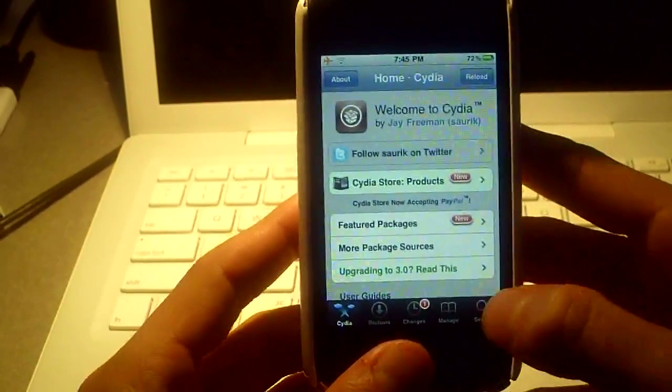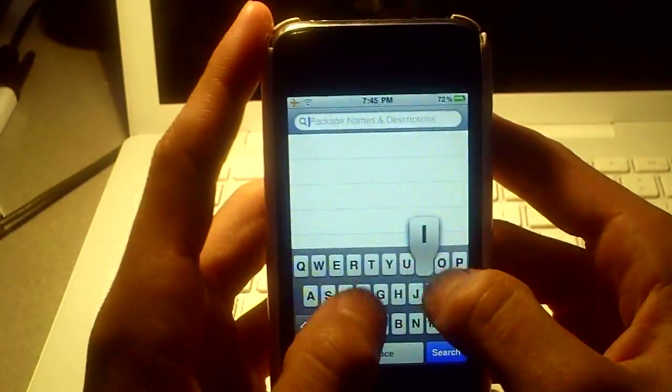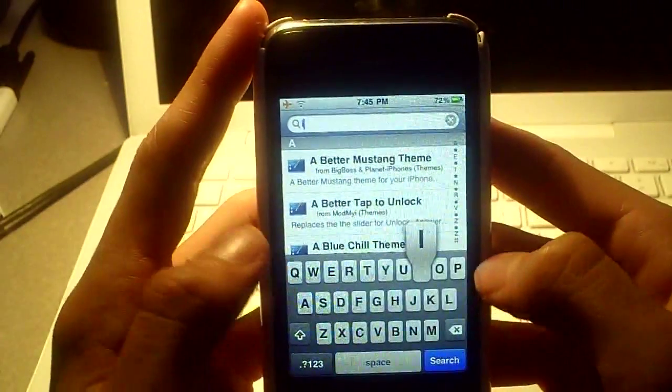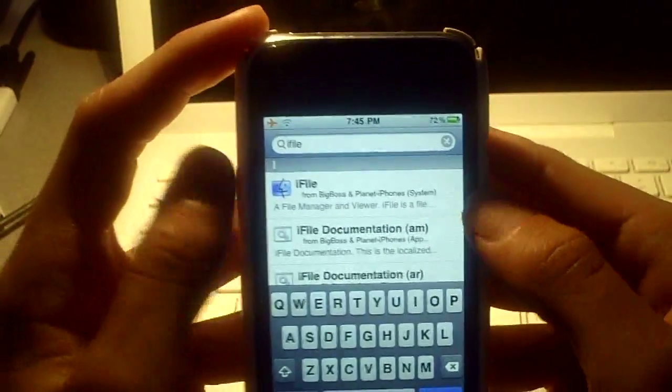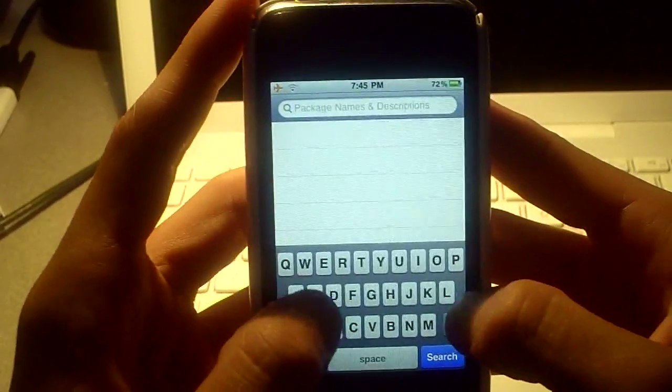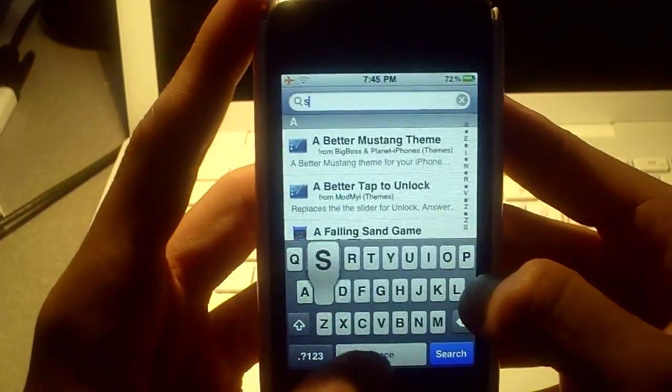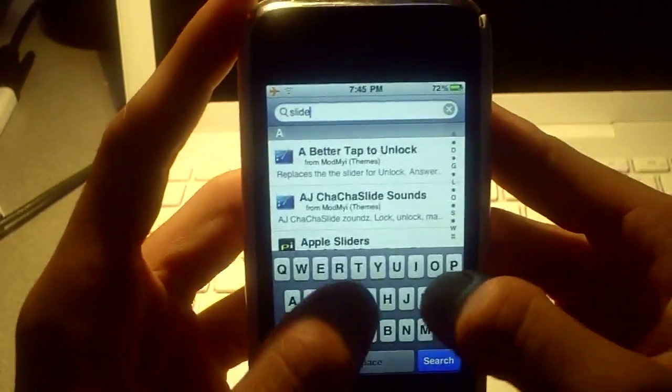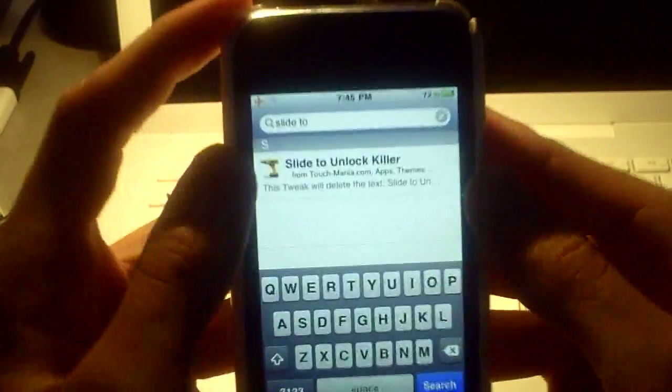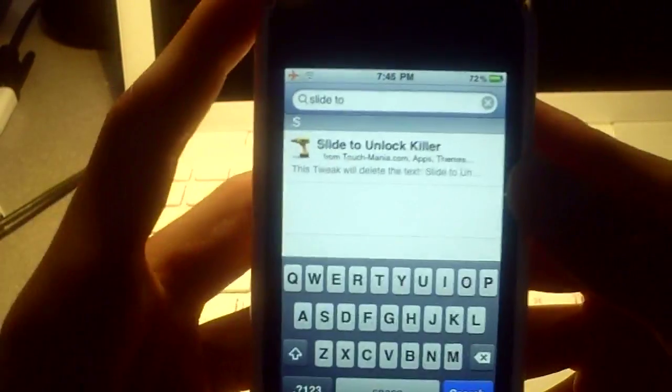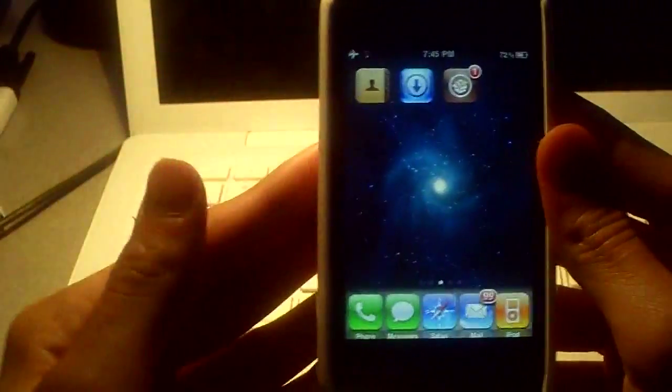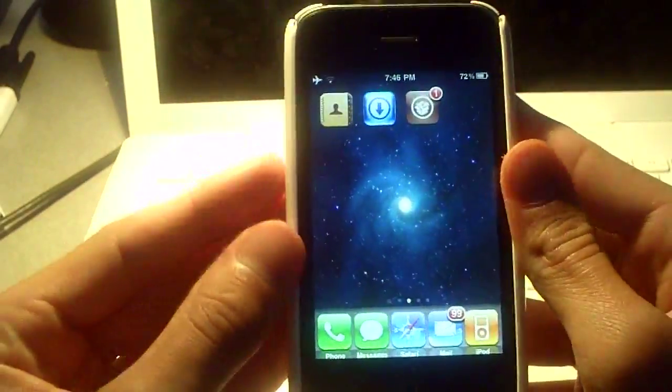So you can just go to search and type in iFile as one word, just like that. iFile, click that, download, install, confirm. And also slide space to unlock killer, and download that too. Now once you've done that, if you haven't done that yet, you can pause the video and wait for it to do its thing.